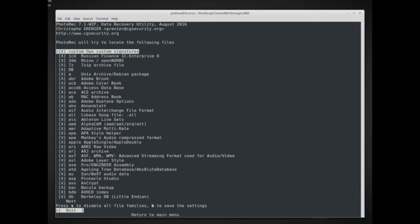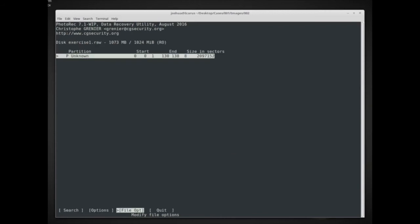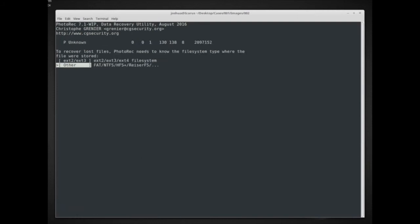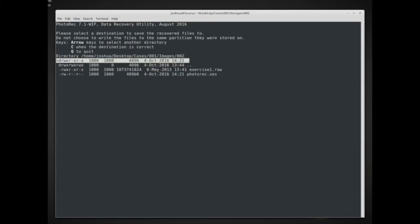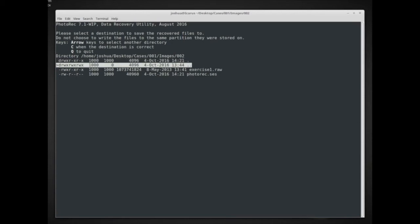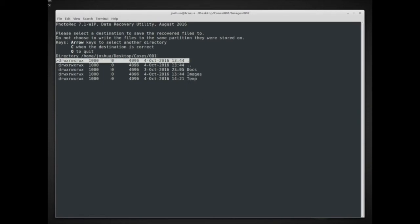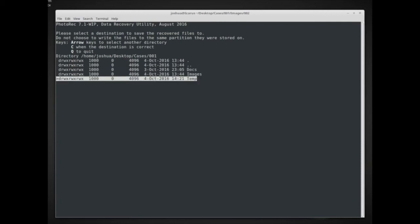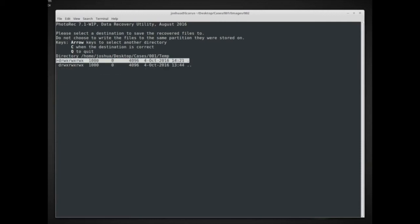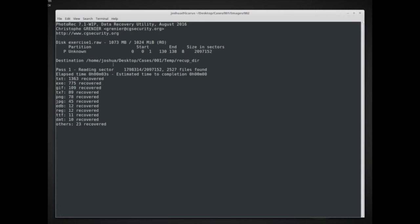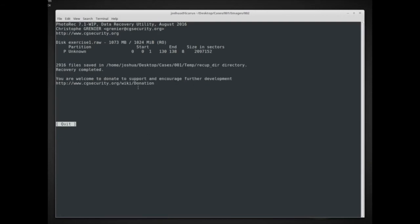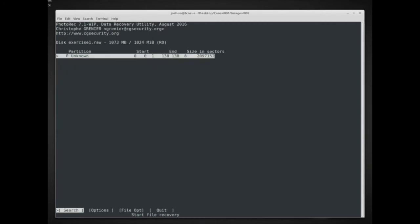I go into file options and for this memory image I'm going to select everything by hitting 's' for the default selection - it'll select almost everything. Now it will try to carve all different types of data structures from memory. I click search, and because there's no partition there's also no file system, so I click 'other.' I save the data to my temp working folder, click 'c,' and it recovered 2,916 files.